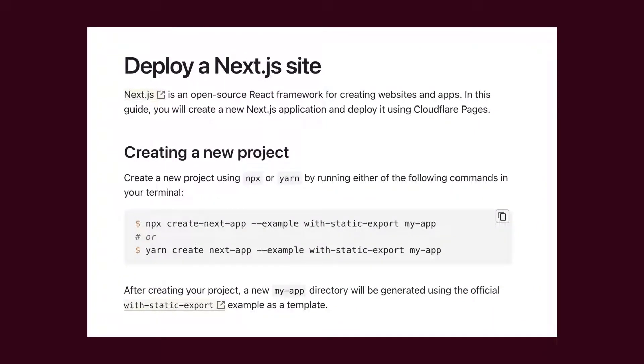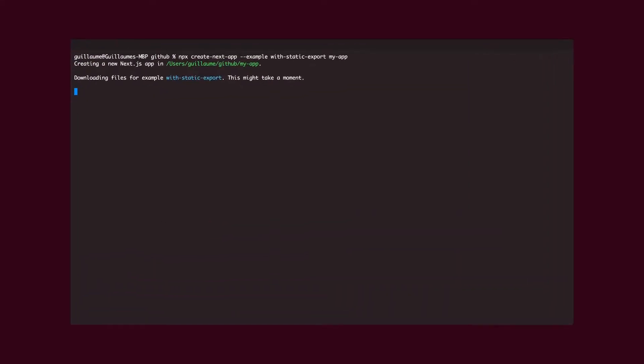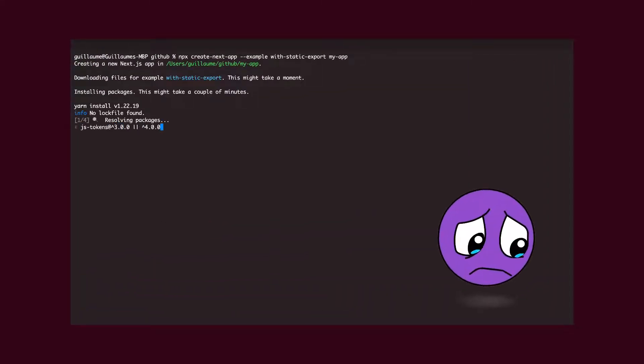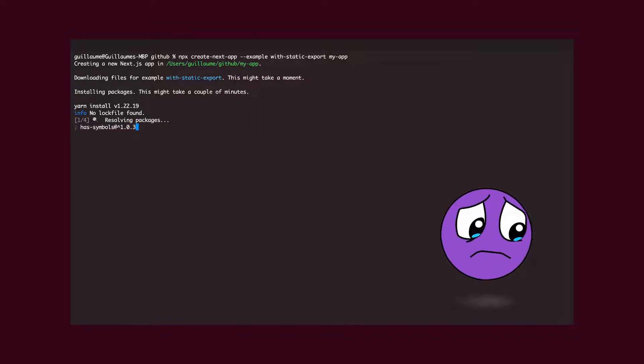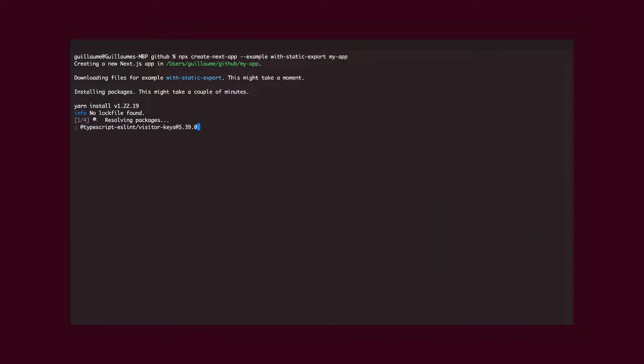Opening up the Cloudflare documentation for Next.js tells us to generate a project using the static export option. This is already a setback as these settings mean we will not be able to use server-side rendering or advanced features like incremental static regeneration. Nonetheless, let's push forward and see where this leads us.